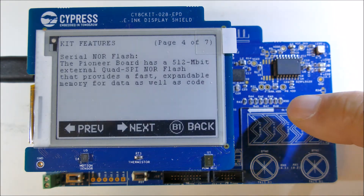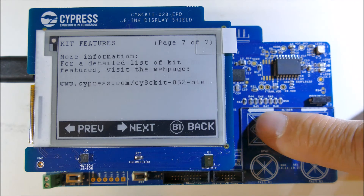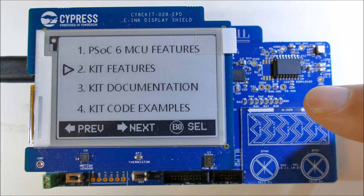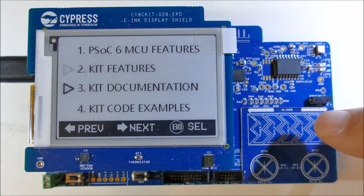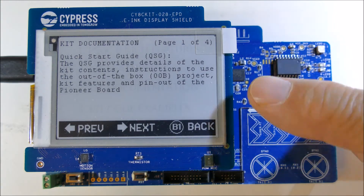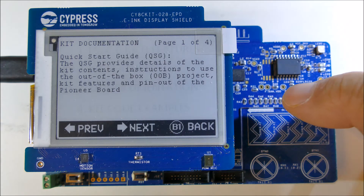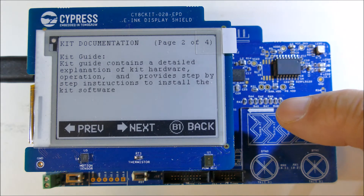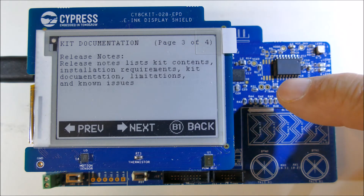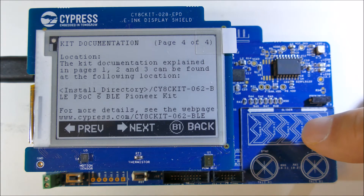Nicely formed text on a small display like this, and really easy to use. We can certainly figure out how to do this given this example. There's also some information on kit documentation — it's just saying there's a quick start guide, and there are 4 pages of descriptions of the kinds of documentation you can get: the kit guide, release notes, and where to find more information on their website.